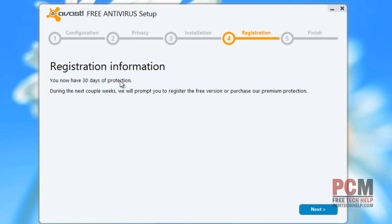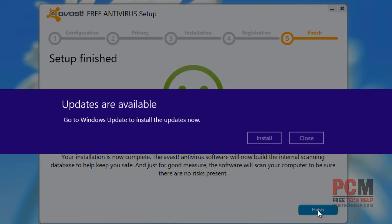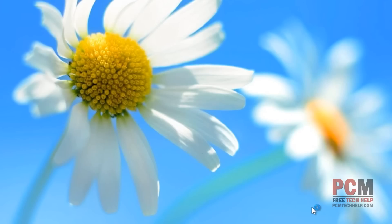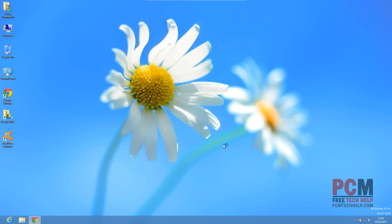It says I have 30 days of protection. Now that is the case for the initial loading — we have to register to get our full year of antivirus. So I'm going to select next, close the Windows Update notification, and then click finish. This is going to bring up my Avast free antivirus software interface.